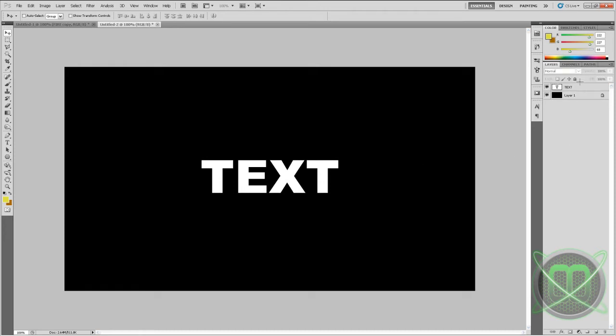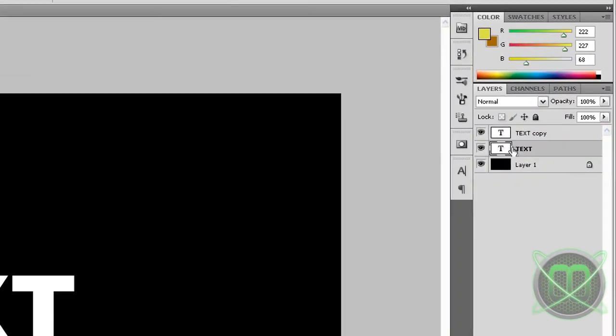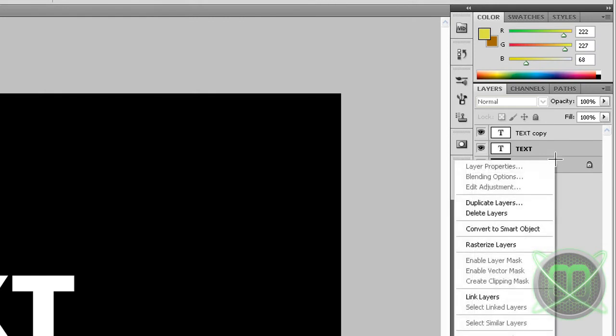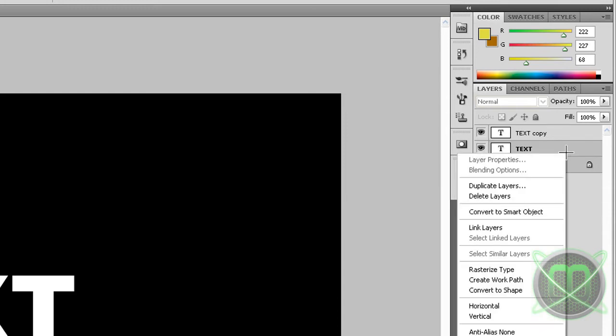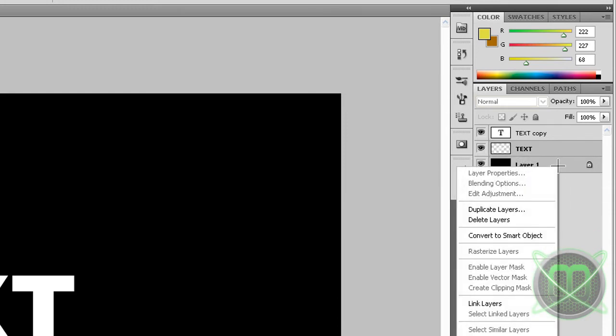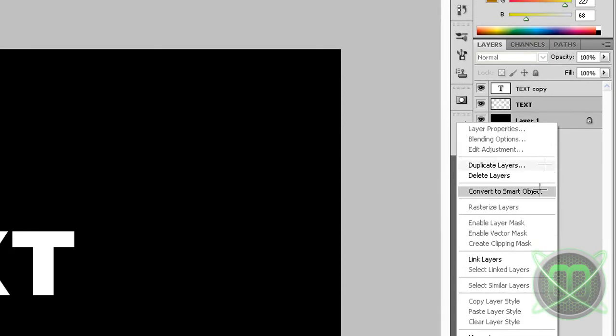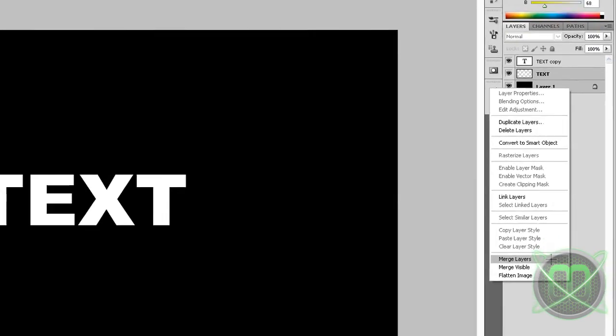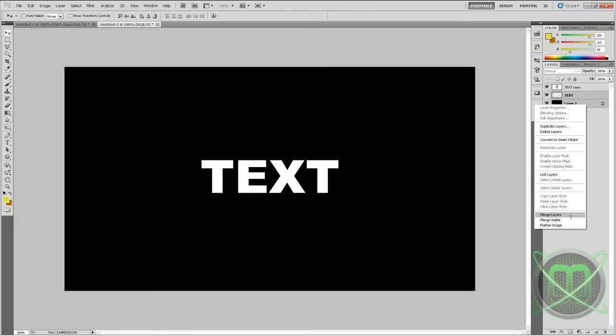Then click Ctrl+J to duplicate the layer and then merge one of the text layers with our background. First you must rasterize them by right-clicking on them, rasterize type, then again right-click on them and click merge layers.